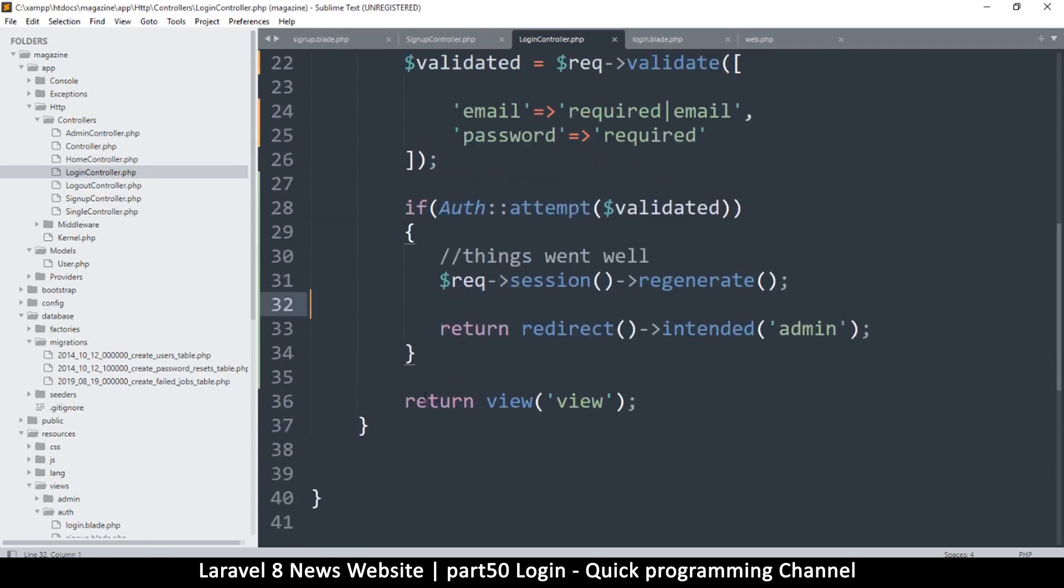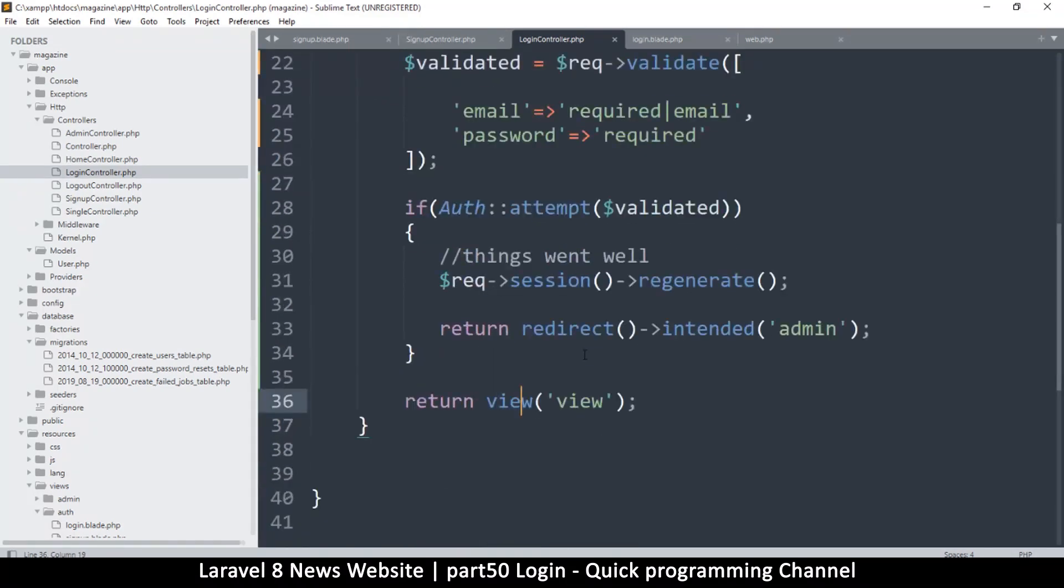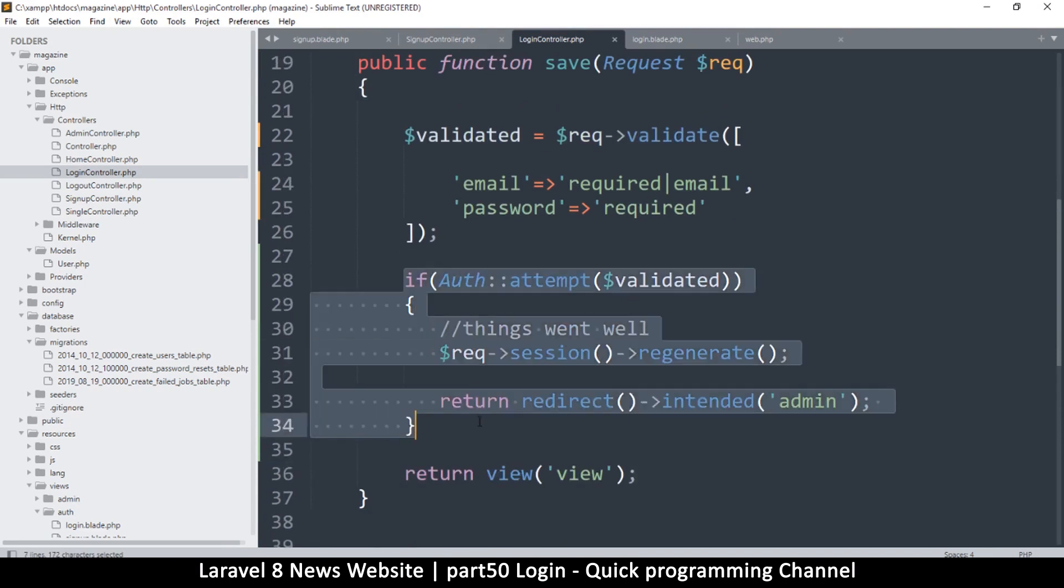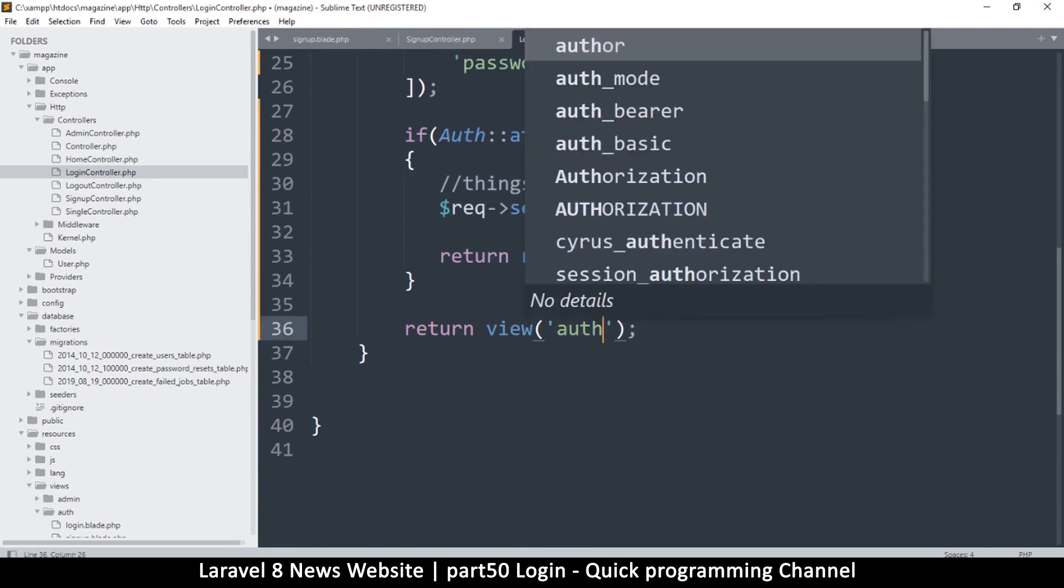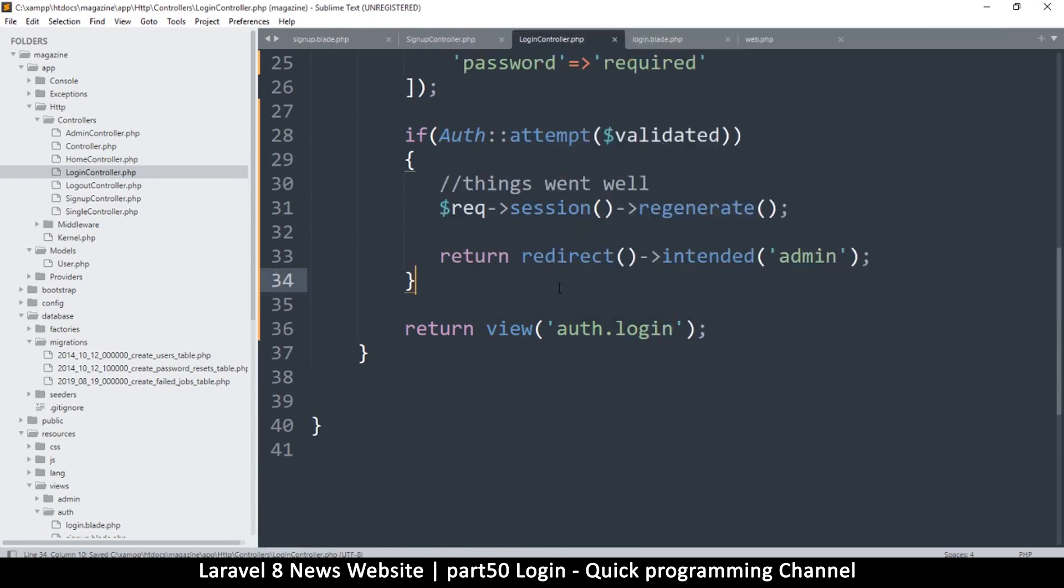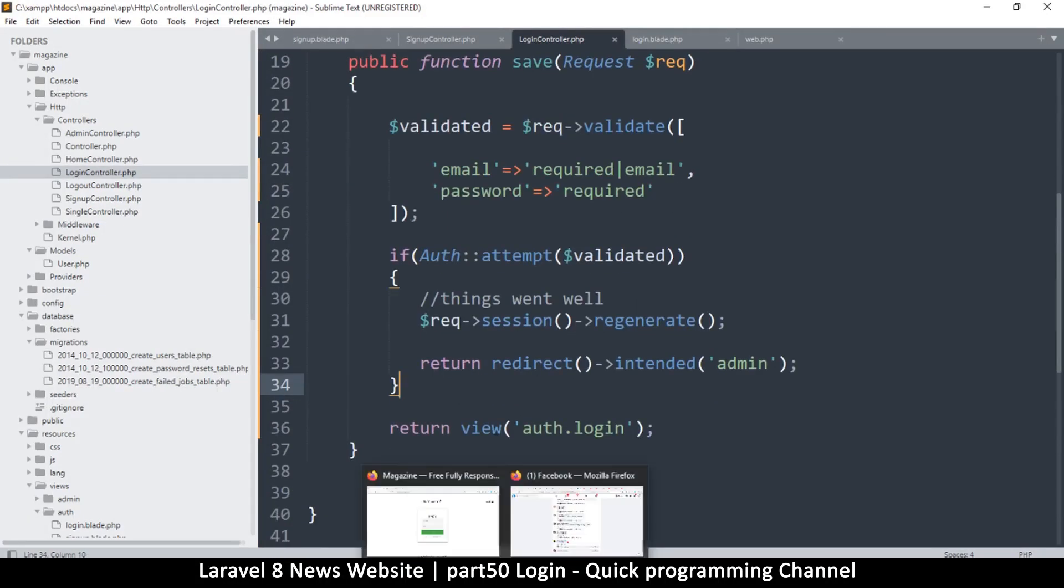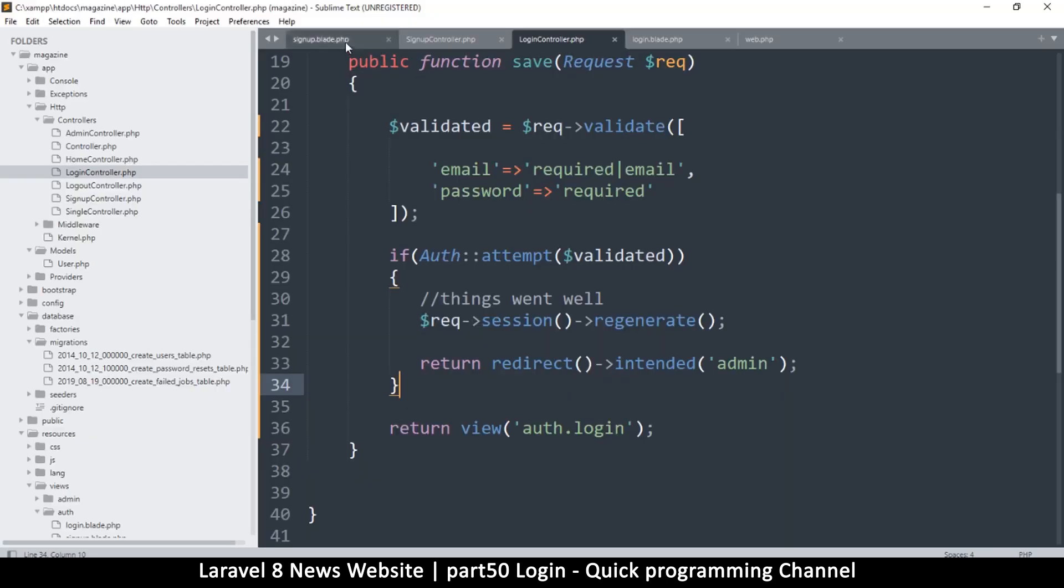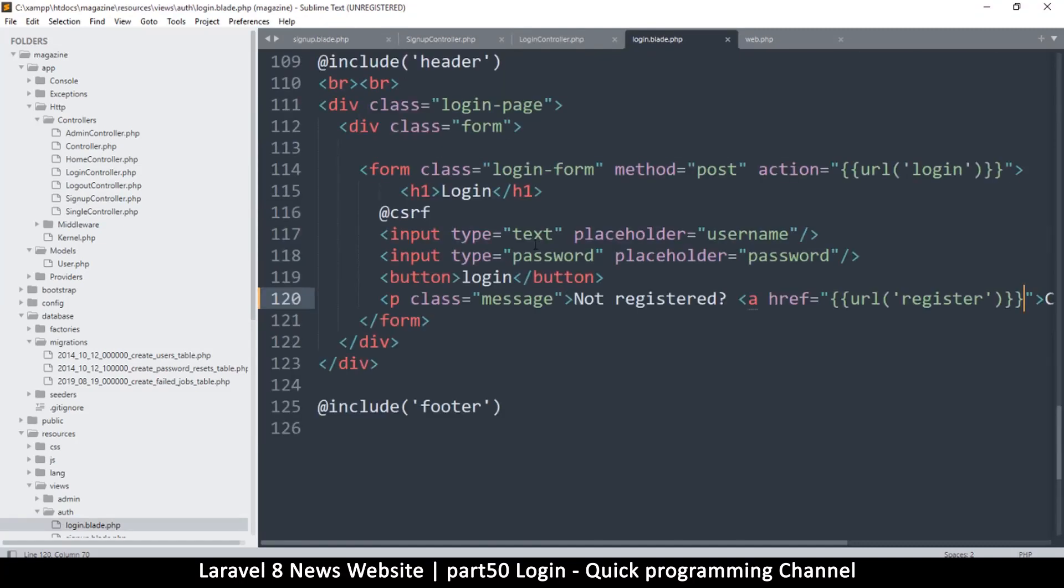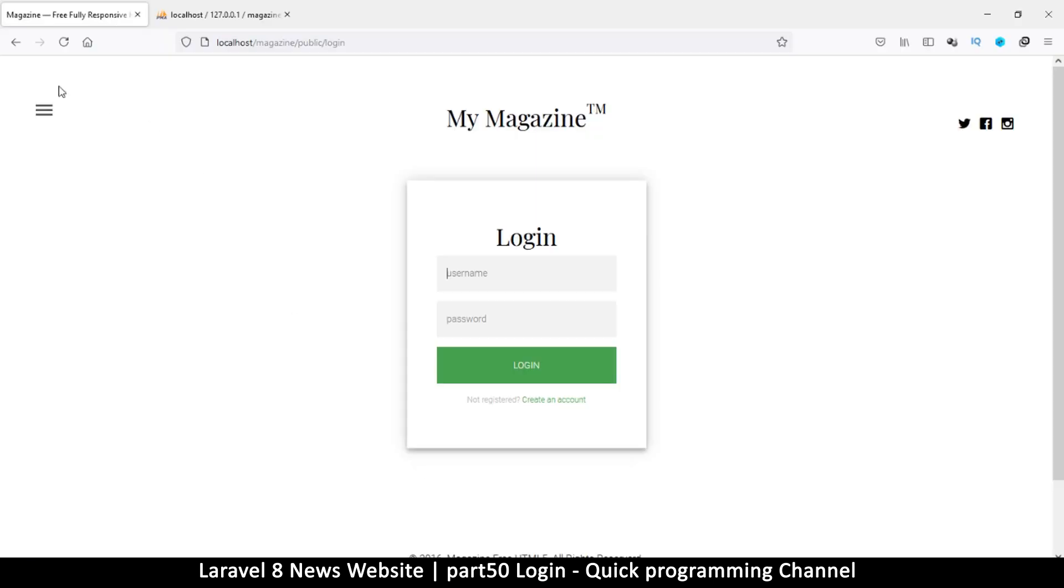This is all good. Now that's how you authenticate. Then if things do not go very well, let's go back to the view. This is if the authentication failed. Let's see here, the view is auth.login. Let me go back to here and let me go to my login blade. Let's change that, this is type password, this is type email, and placeholder should be email.